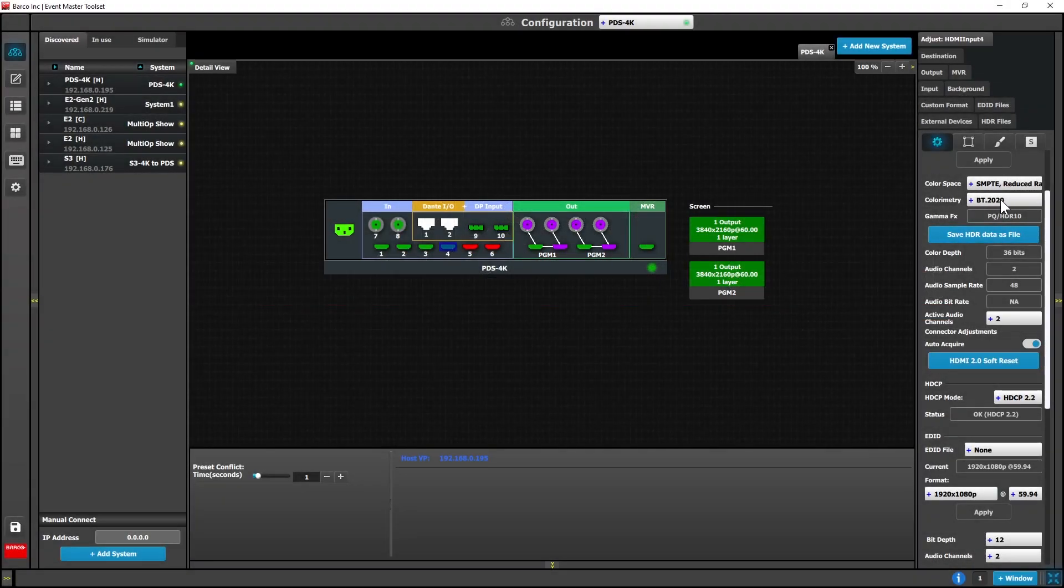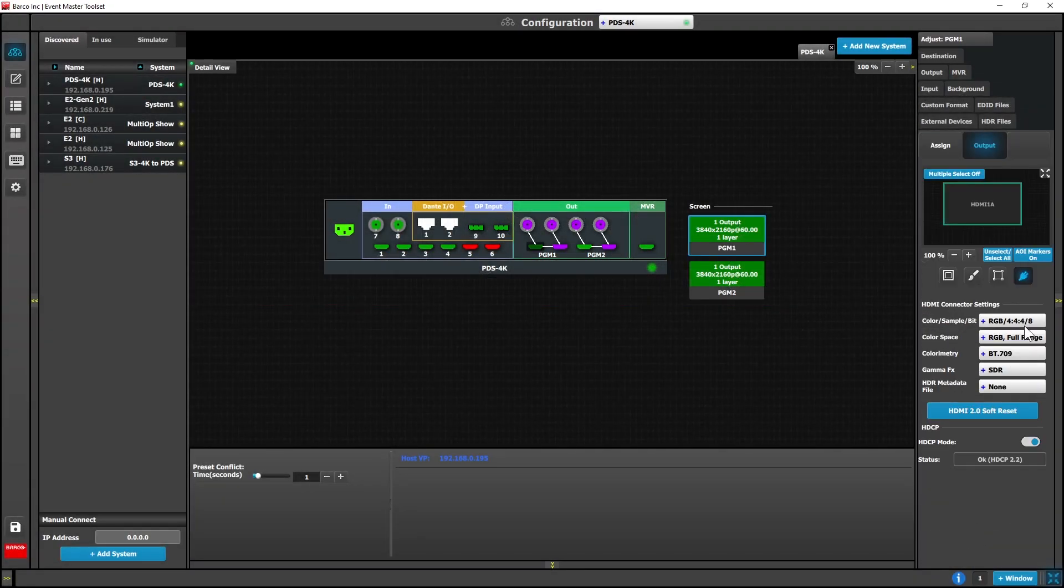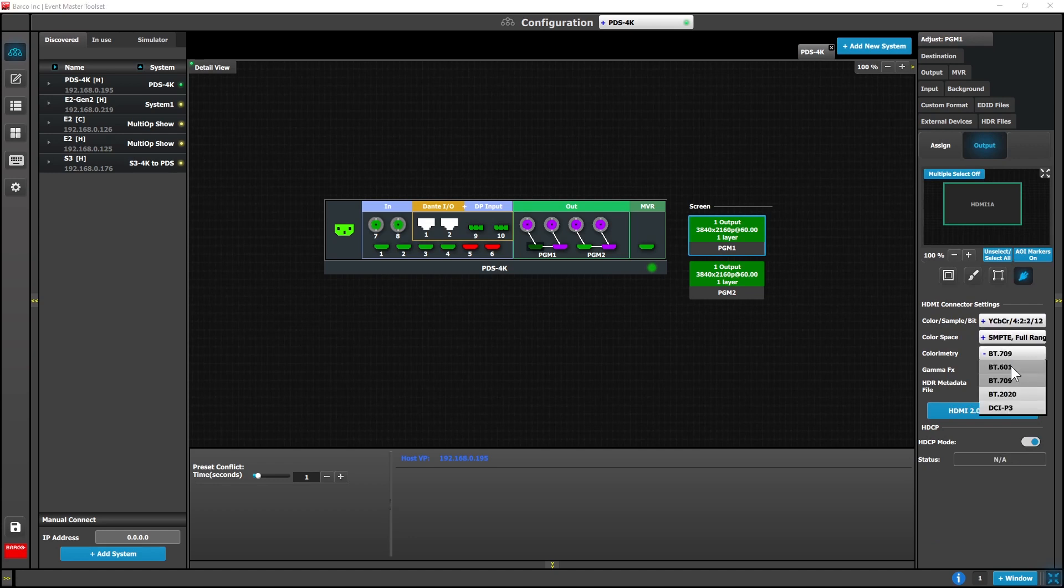We've added the HDR pass through from input to output as well as wide color gamut processing.